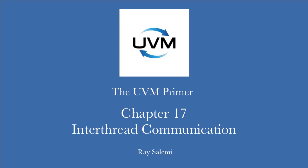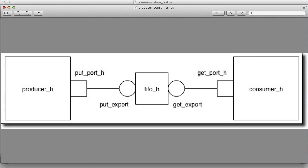Hello and welcome to chapter 17 of the UVM primer code videos. In this chapter we're going to look at the question of how to get two threads to talk to each other.